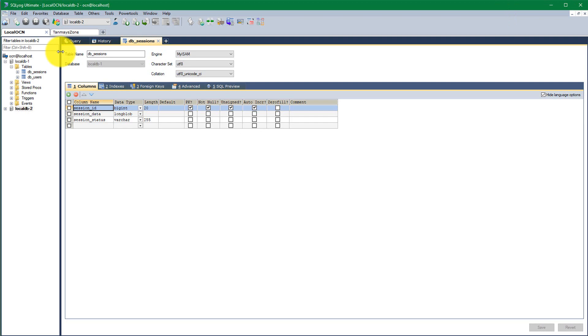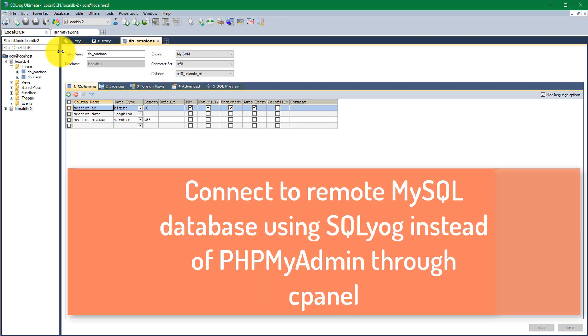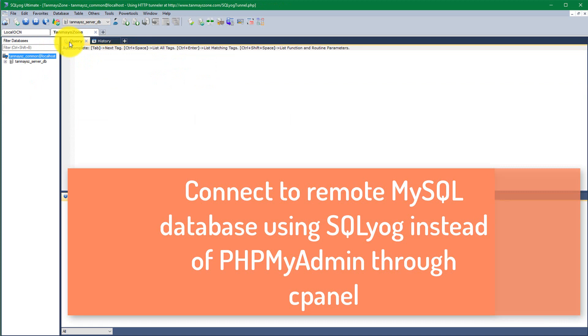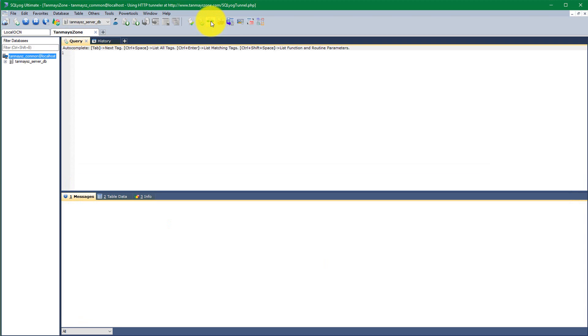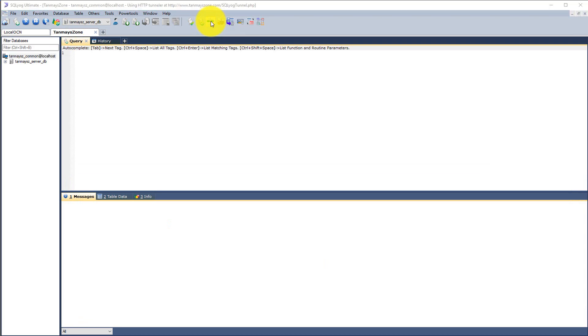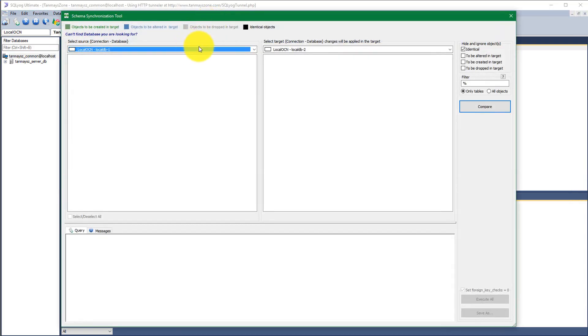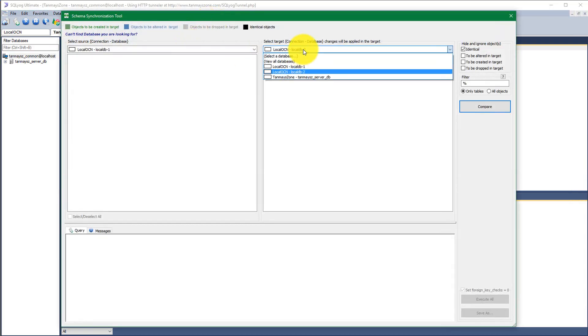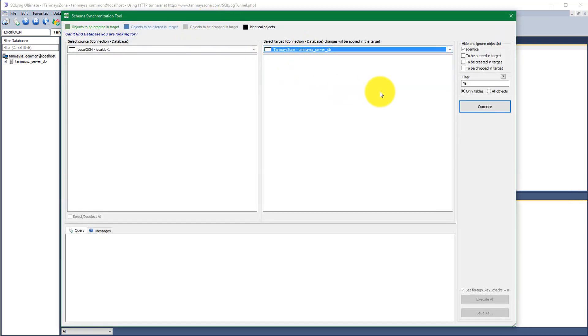Now we can move on to the remote server example. Now if you do not know how to connect your remote server database with MySQL, then please watch this tutorial that I made earlier. This will explain everything.